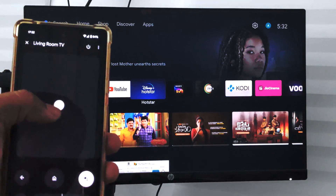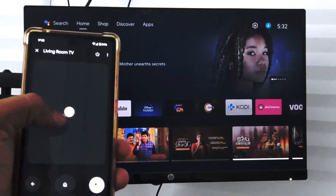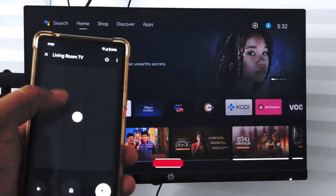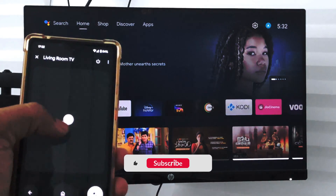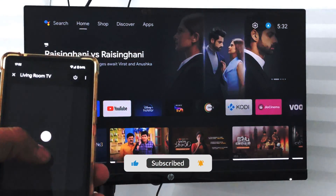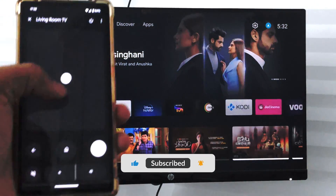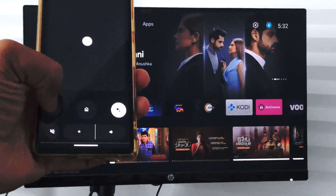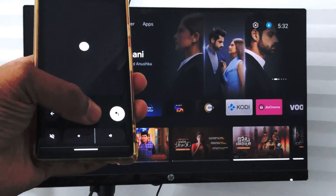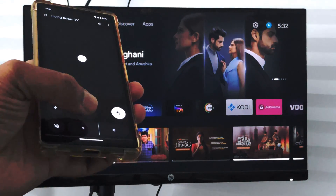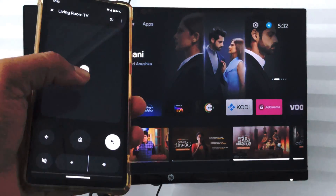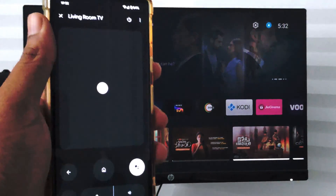Once the remote is open, you can use swipe navigation to scroll. The top panel will be used as a D-pad and you can navigate using this. If you want to go back, the home button, increase or reduce the volume, mute, and all other options will be available in this Android smart TV remote.